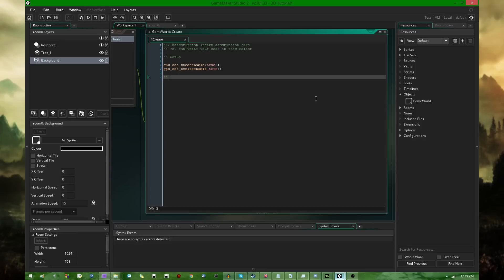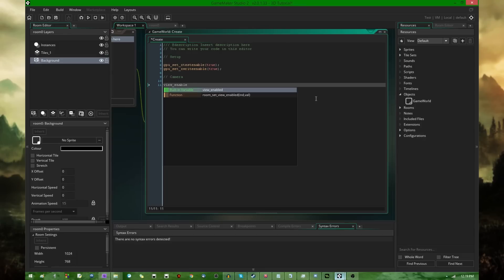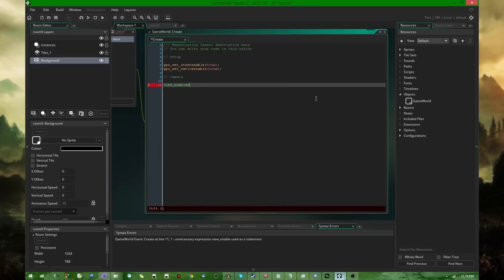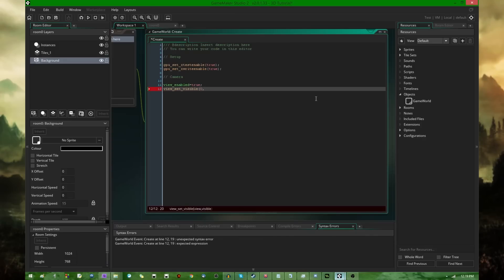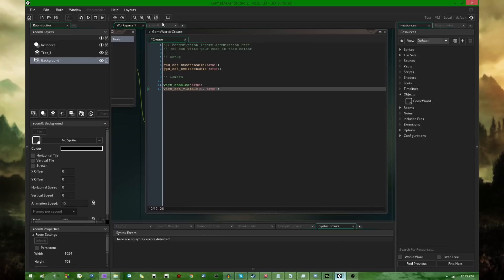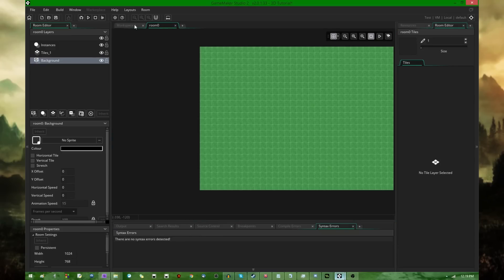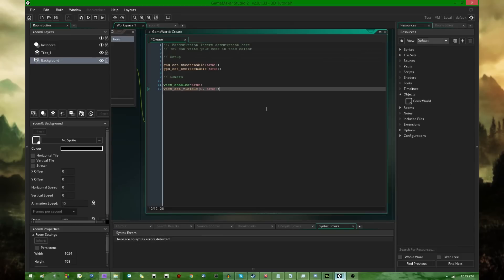Moving on, speaking of the camera. You're going to be needing to set up the camera and the view. So the first thing that I'm going to do is view_enabled equals true. And the second thing I'm going to be doing is view_set_visible equals true for view zero. You could do this through the room editor, except I prefer to have as much as possible done in code. So I'm going to be setting up the views through code.